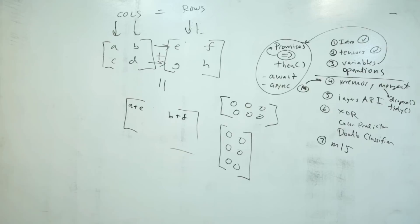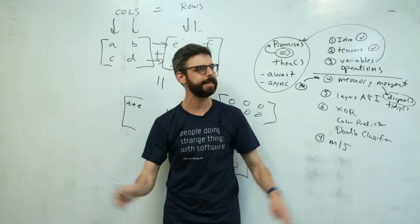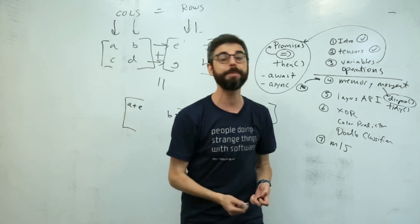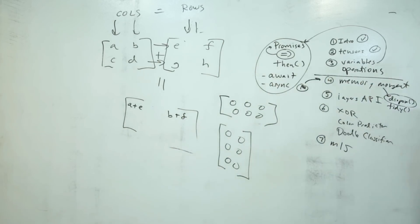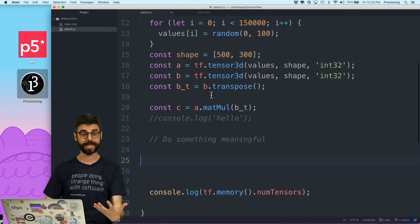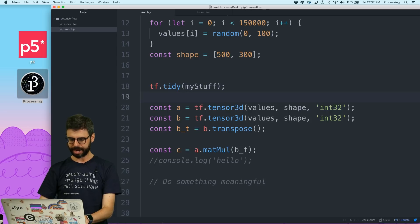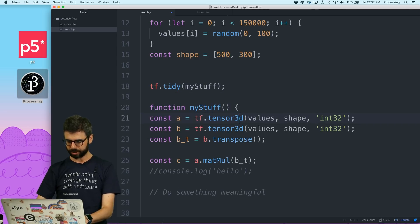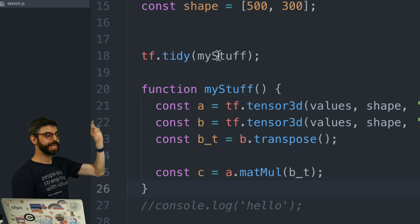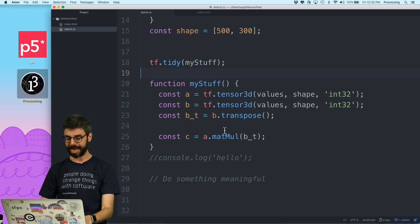That's step one — we've talked about dispose. But you might be writing a program using TensorFlow.js where you're just making tensors like crazy, tensors happy. Having to manually keep track of everything and call dispose on everything can become rather unwieldy. That's where tf.tidy() comes in. tf.tidy() is a function you don't call on a particular tensor, but it allows you to wrap a bunch of code that will get cleaned up when it ends. I can say tf.tidy(myStuff) and write a function called myStuff where I do all of this. It says: execute this function, but tidy it up after you're done.